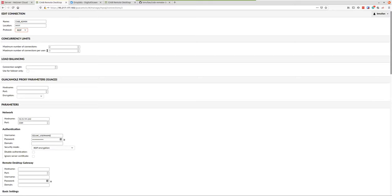These are the maximum number of connections that can be present on this link, and the maximum number per individual user. Since this is an admin server, I figured you might have two admins and they each can connect one session each.